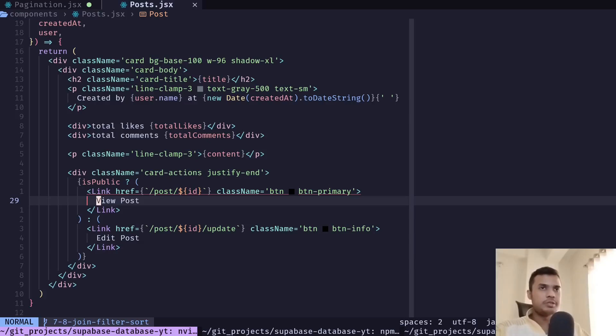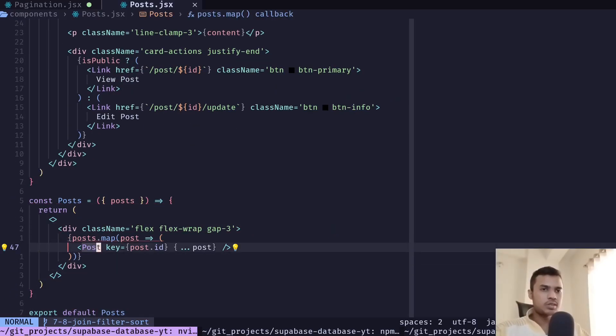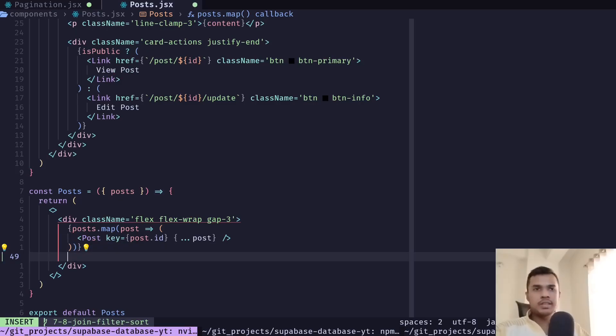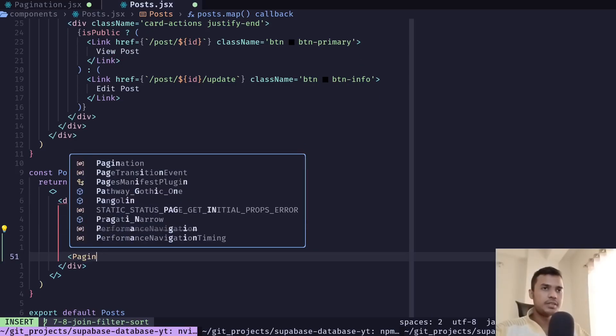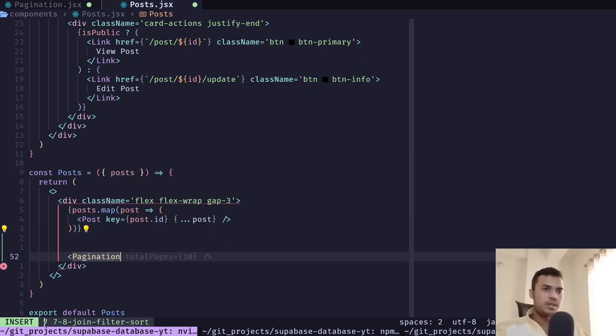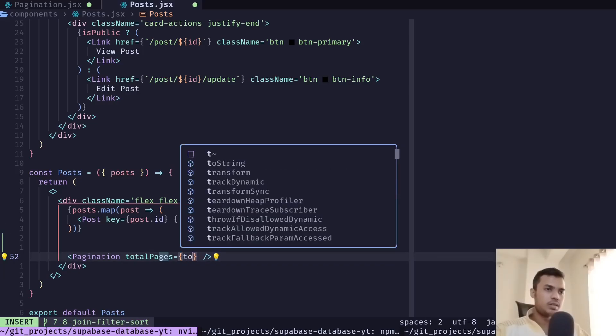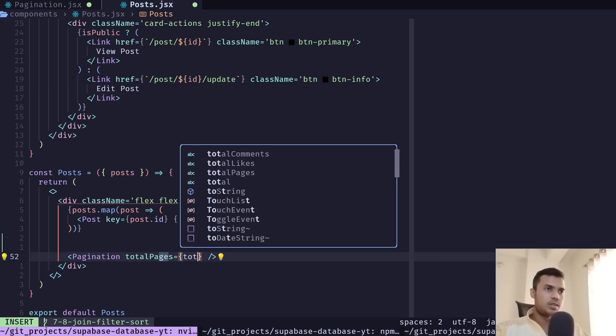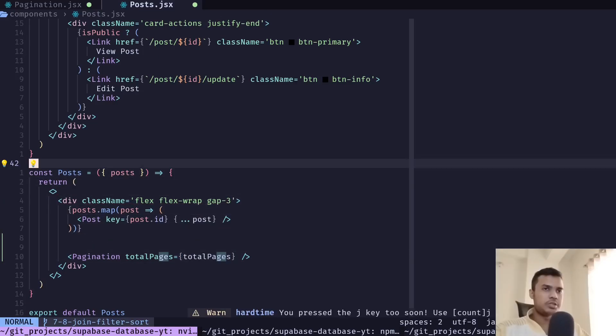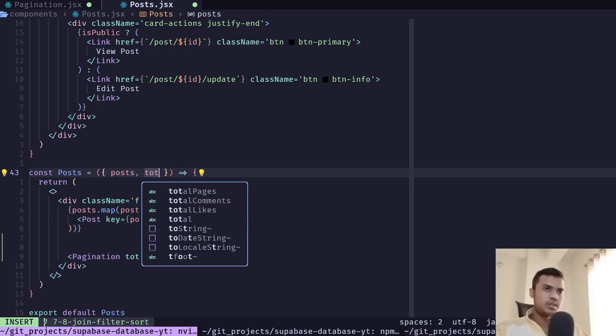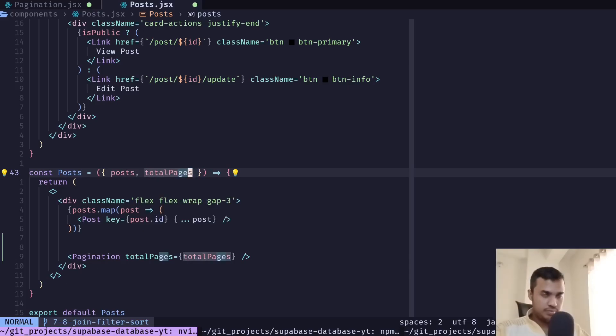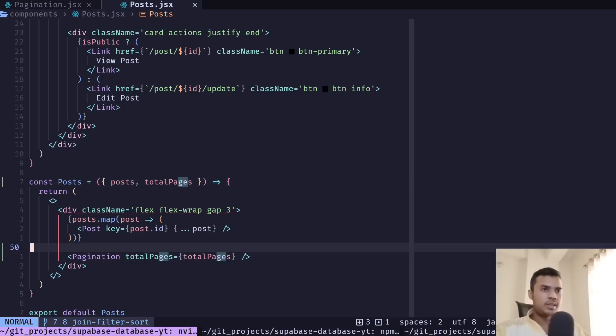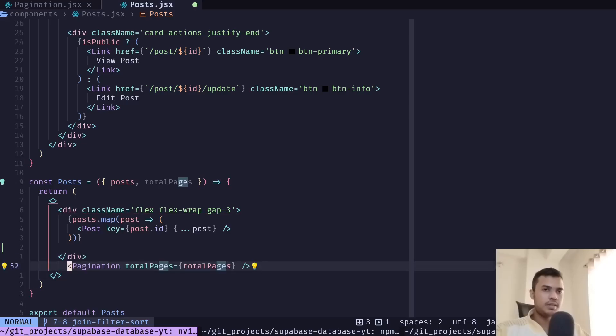And if you go to the bottom we have this posts component and I will add the pagination component here and pass total pages and it also should come from the posts component. And the pagination should be outside this div.